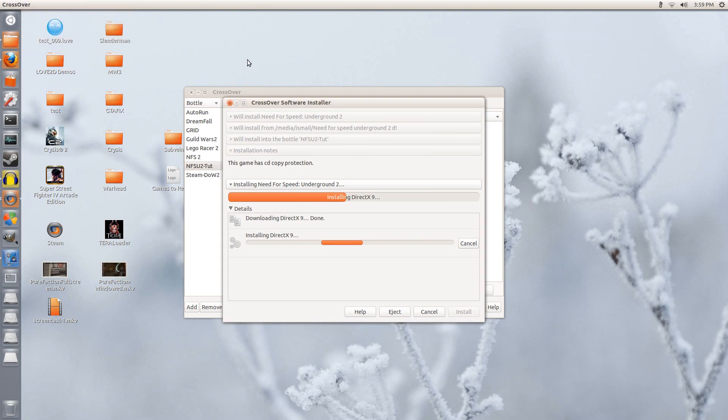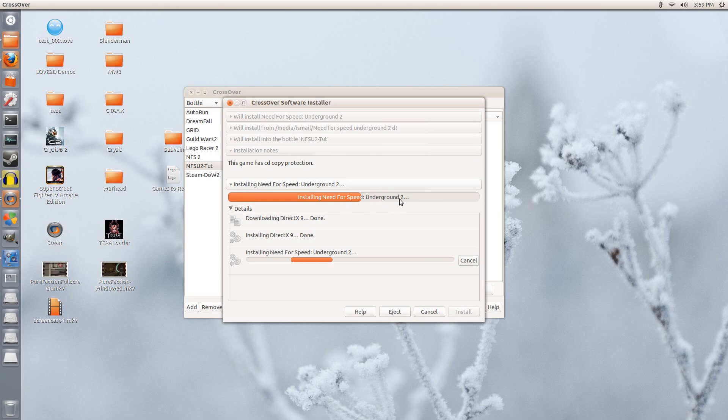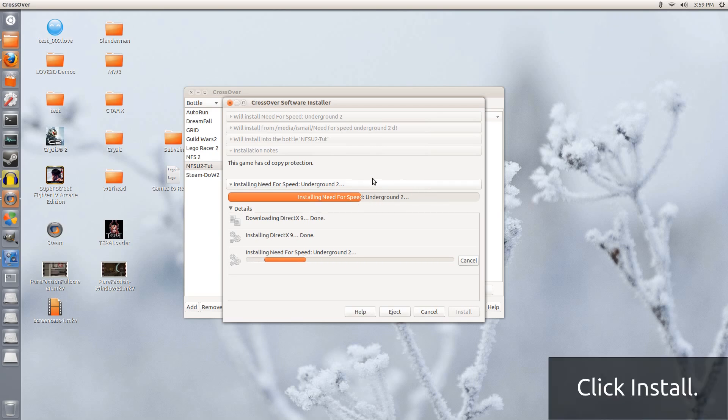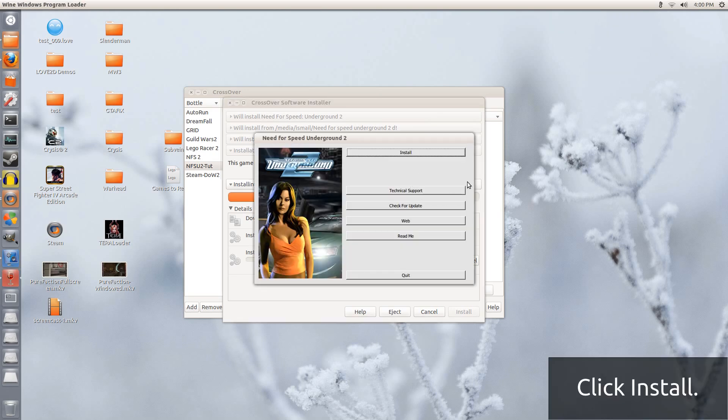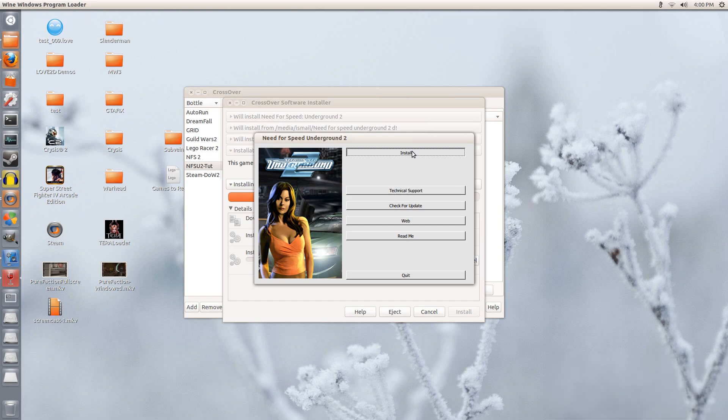Crossover is simulating a restart. Now the Need for Speed Underground 2 installer is starting up. We wait for it. Click on Install.